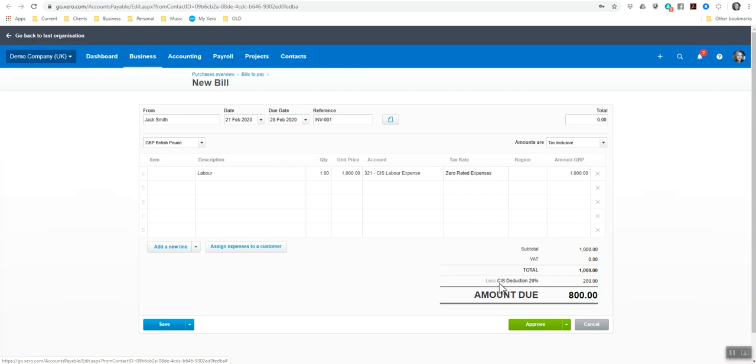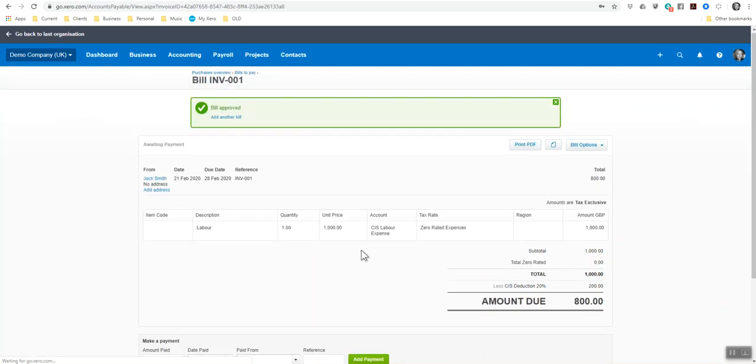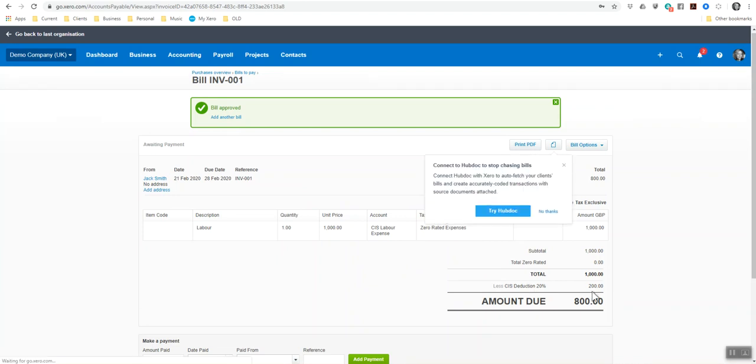He is not VAT registered. So I'm going to put that as zero rated. And as you can see now, the thousand pound, it's then taken out the CIS deduction of 20 percent. And it now leaves me with 800 pounds that I need to send to Jack Smith. So it's already made the deduction of 200 pounds.